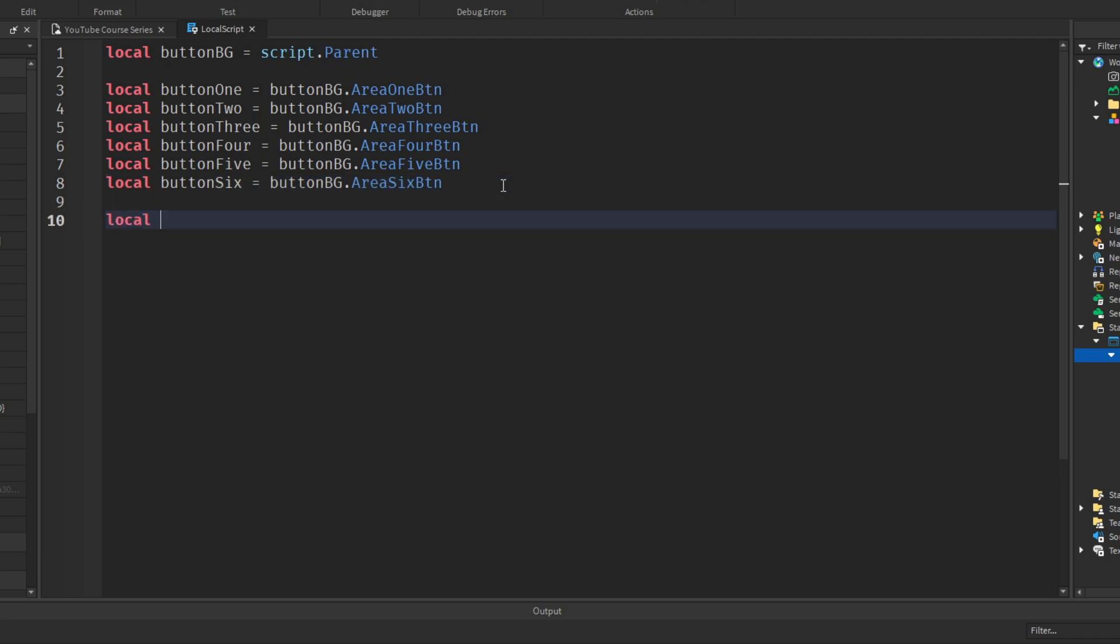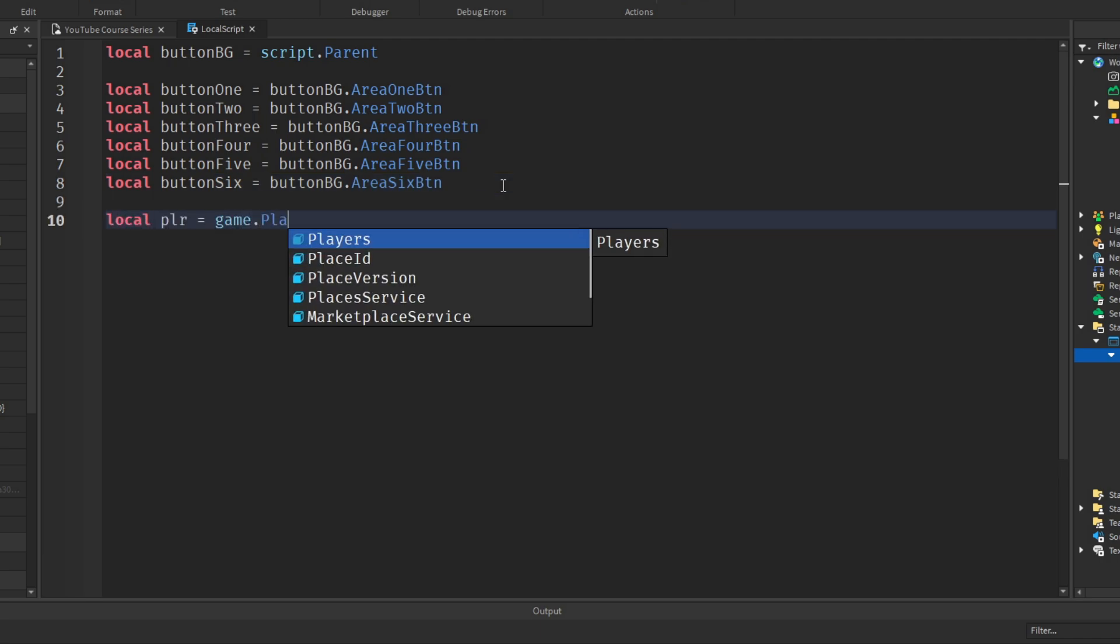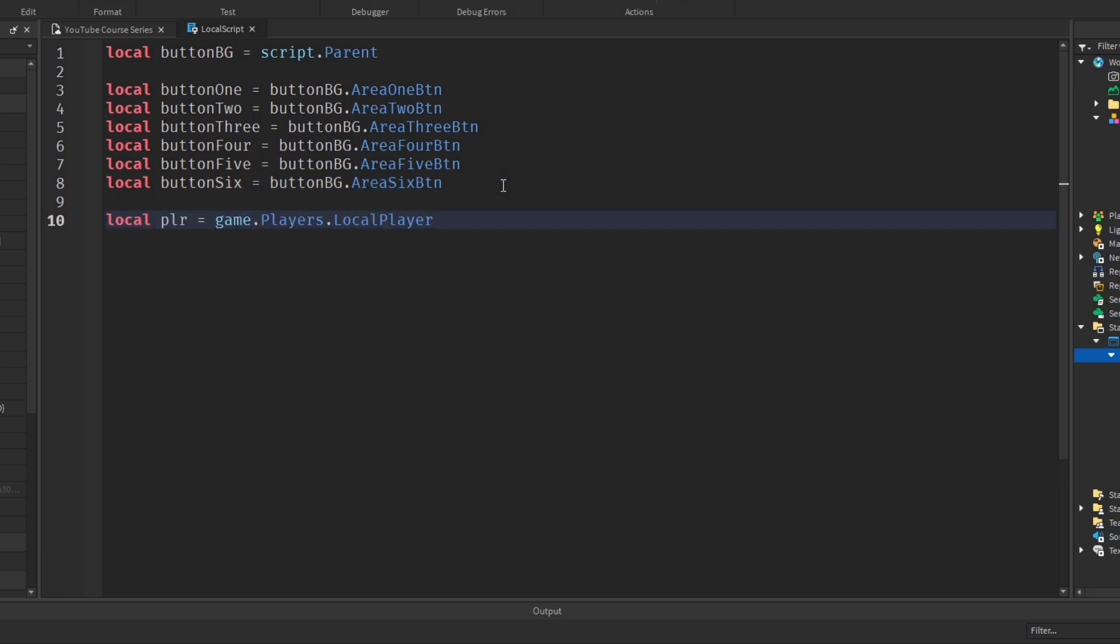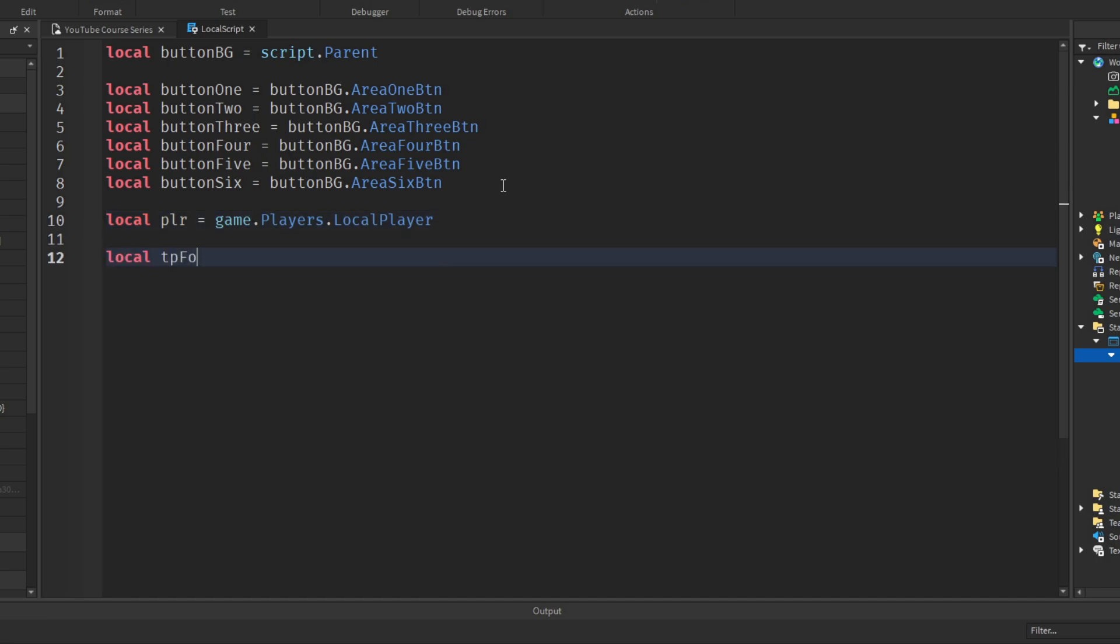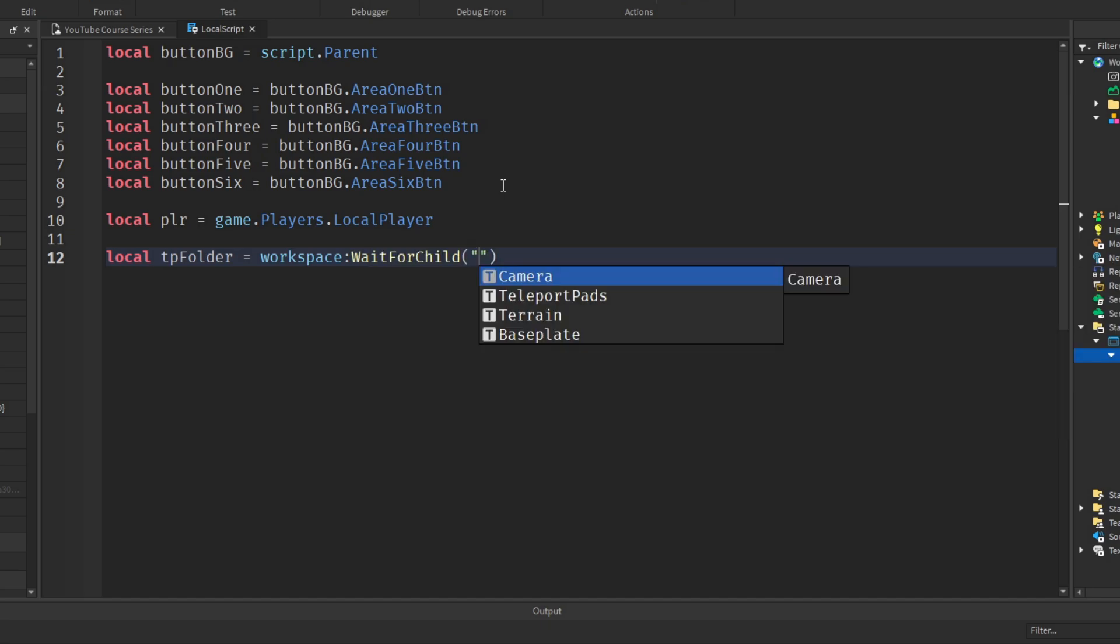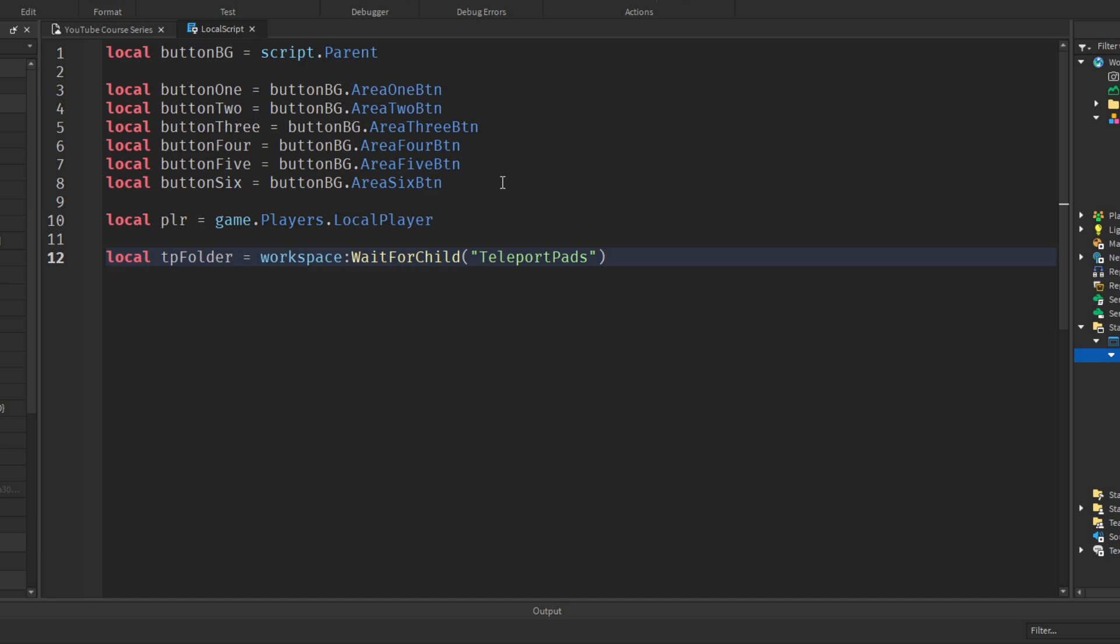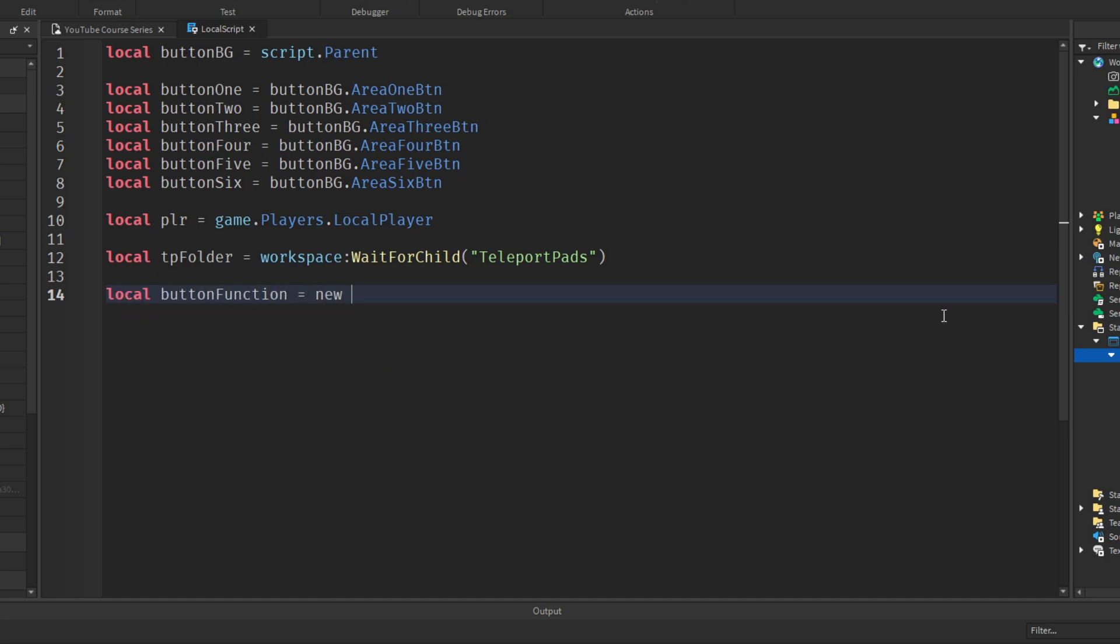Now we'll store the player to a variable. Local player equals game dot players dot local player. And we'll get the teleport folder as well. The tp folder is workspace wait for child. I will wait for this because it's parts, it's an actual object, it does take a bit longer to load in. So I'll definitely wait for the teleport pad folder to load in. Now I'm going to create a function called button function. Nice simple name. And this is where we will teleport the player. Local button function equals function. And I'm going to use area name as a parameter. So this will take area name as an argument. And this is the name of the tp pad to tp2. Let's say we want to teleport to pad three. We're going to put three in here and teleport to the part named three.